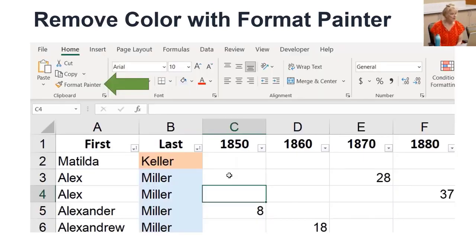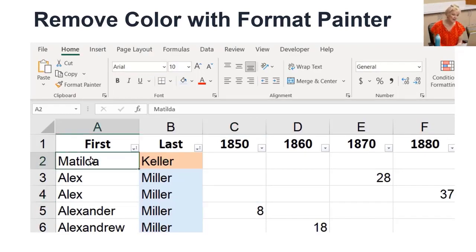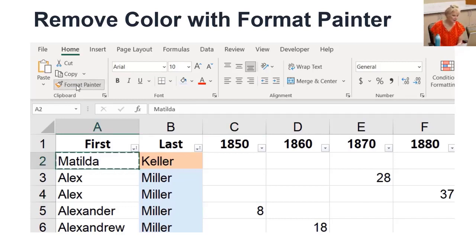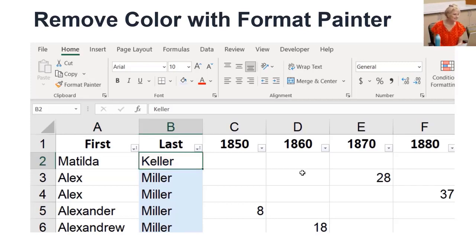Format Painter is a good way to remove color too. First, I select the cell with all the formatting we want, except for the color. I click the Format Painter button that holds the new color-free format in the cursor. Then click the cell to decolor.